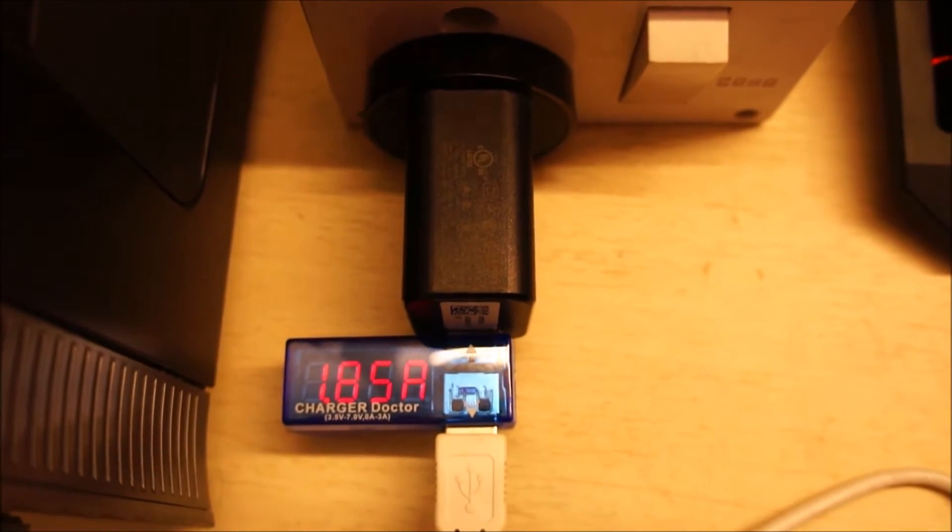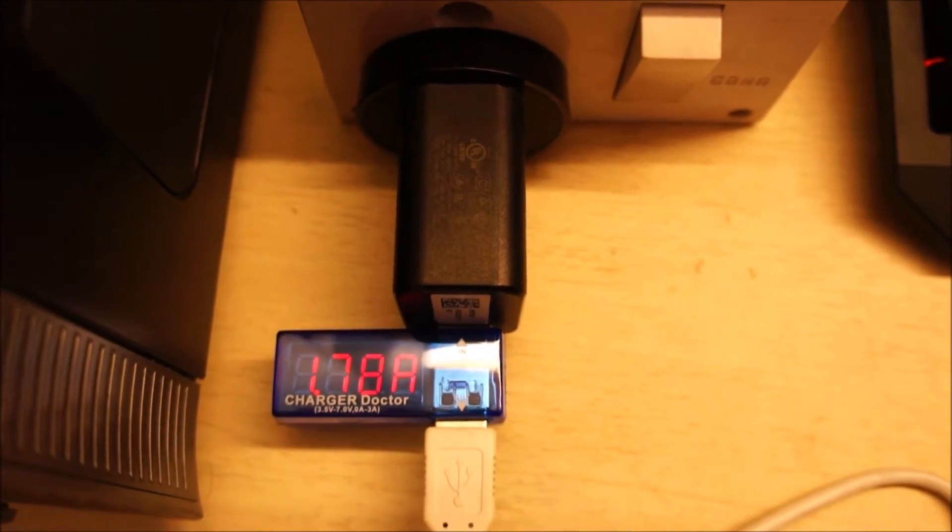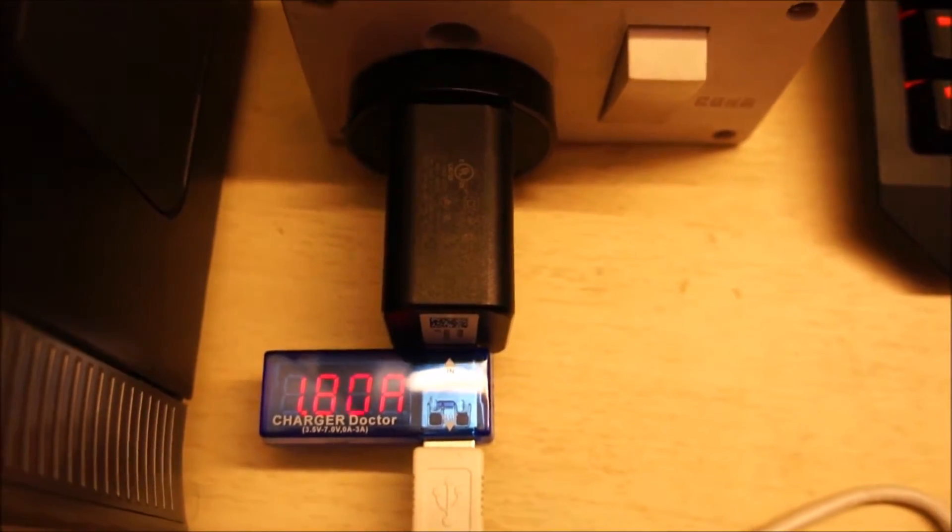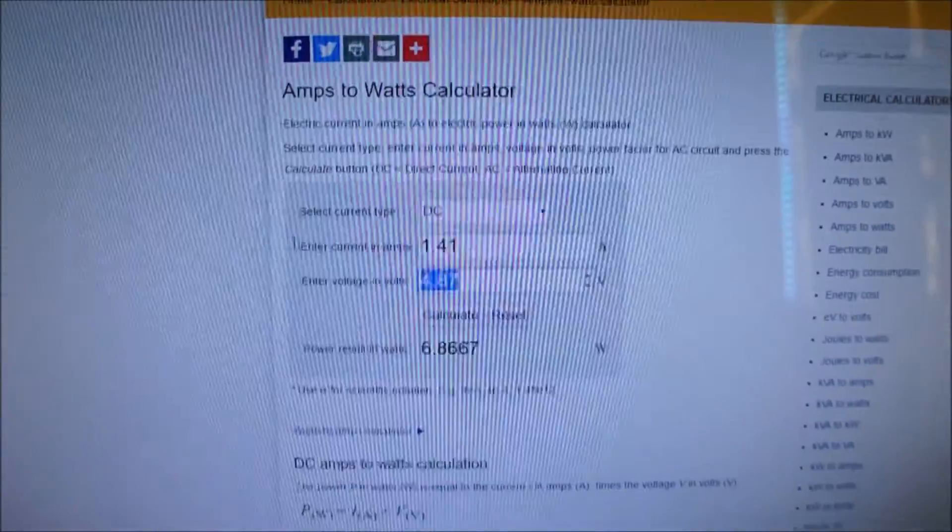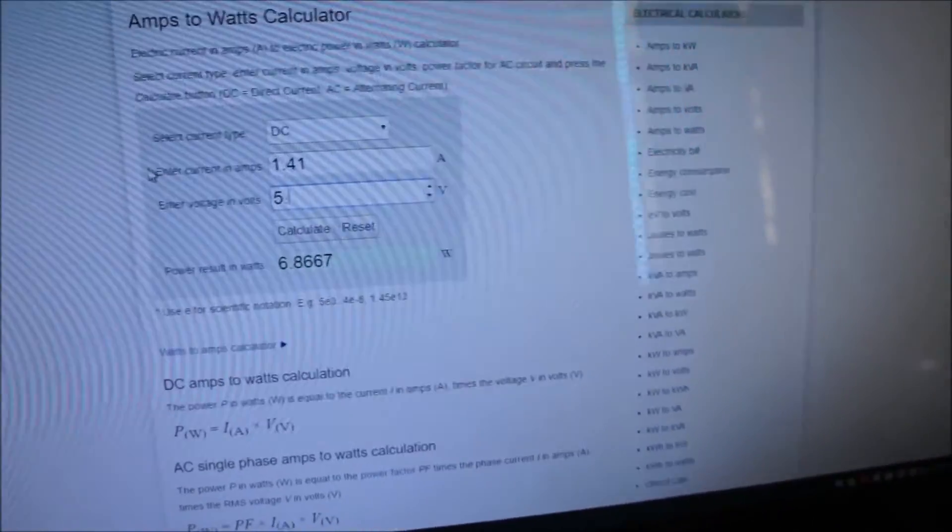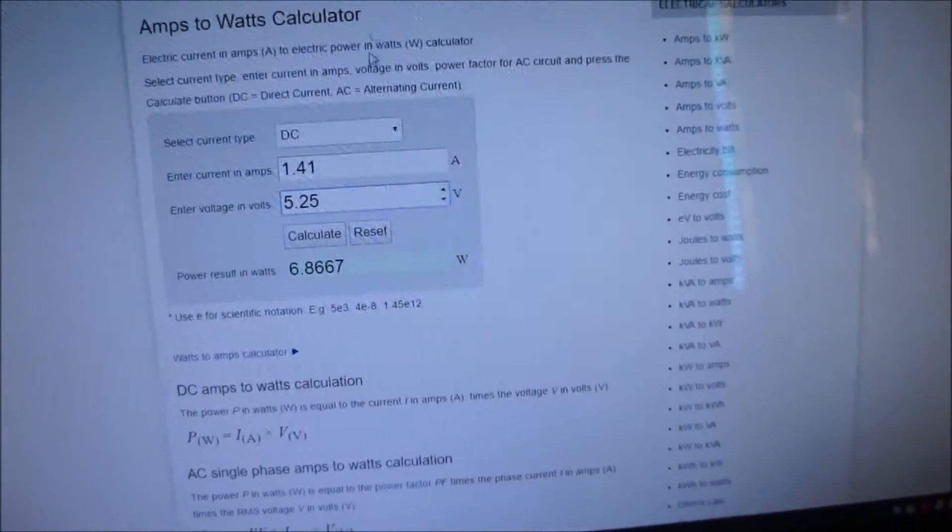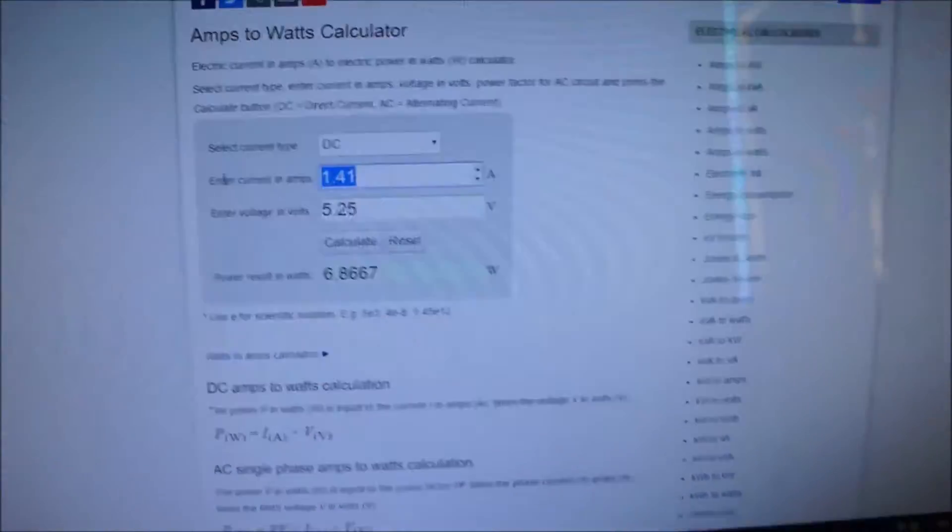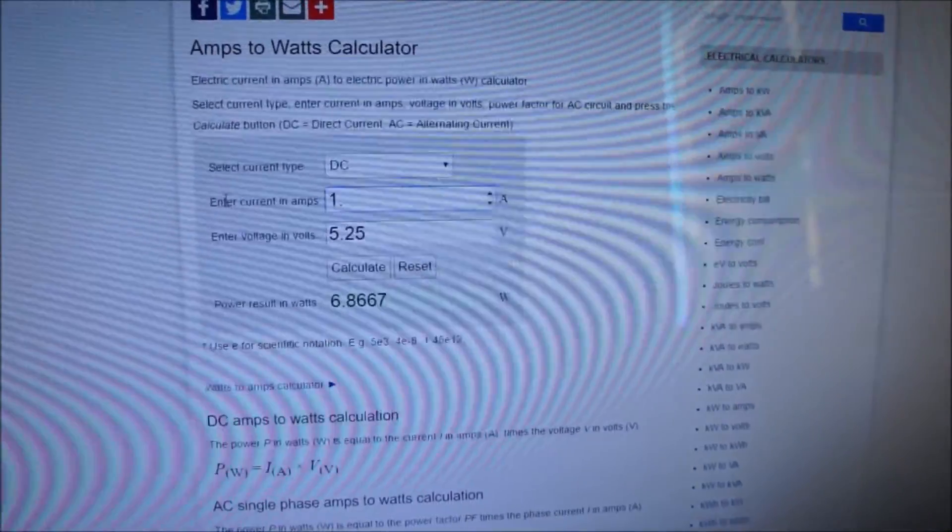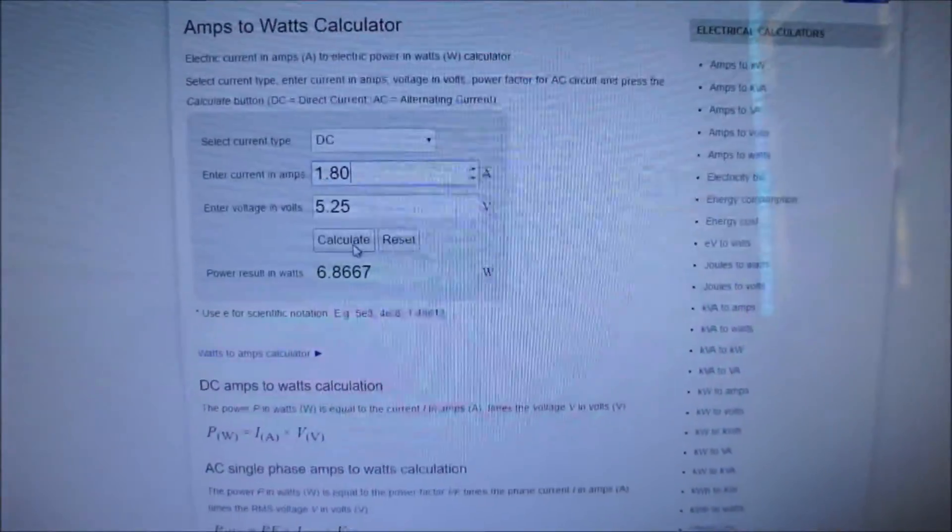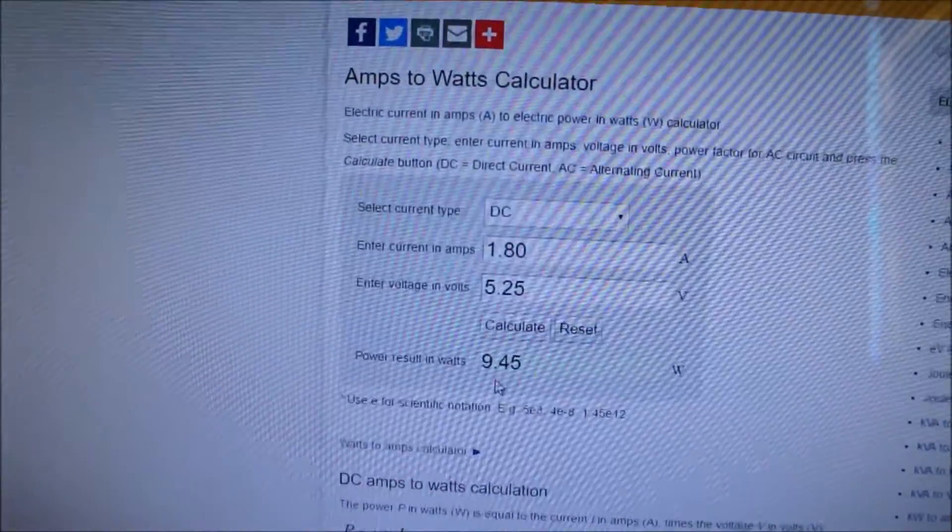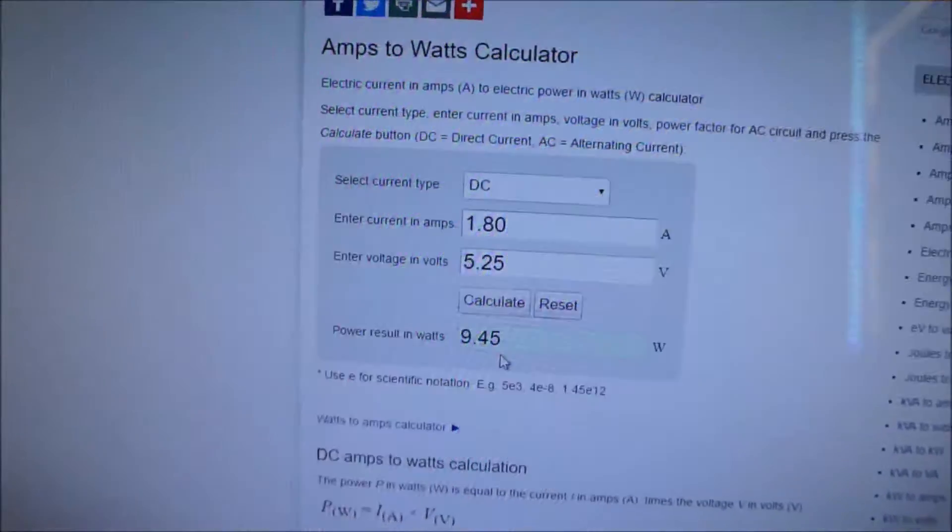And it's outputting around 1.85 amps. So let's take it as 1.8. So 5.25 volts and 1.80 amps, that works out to around 9.45 watts, which is good.